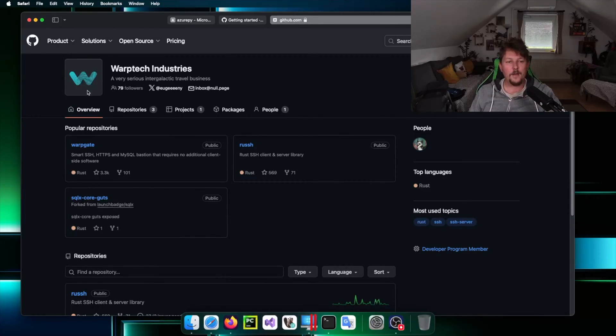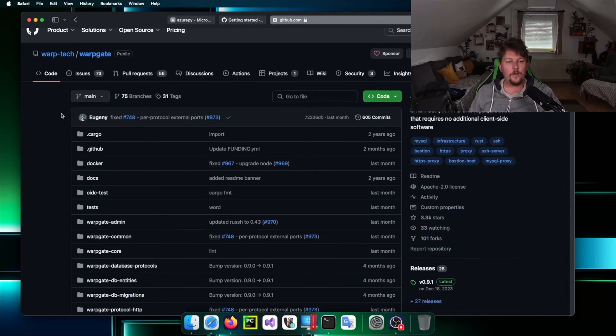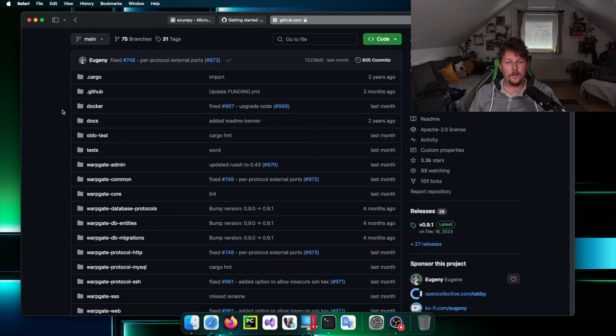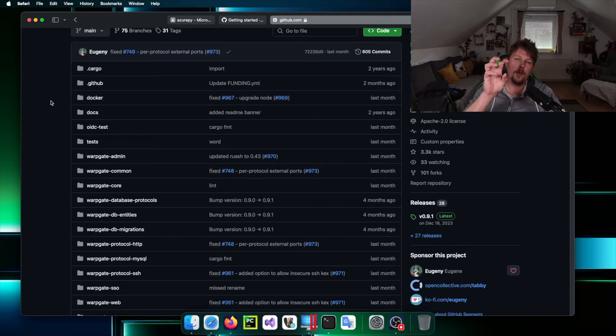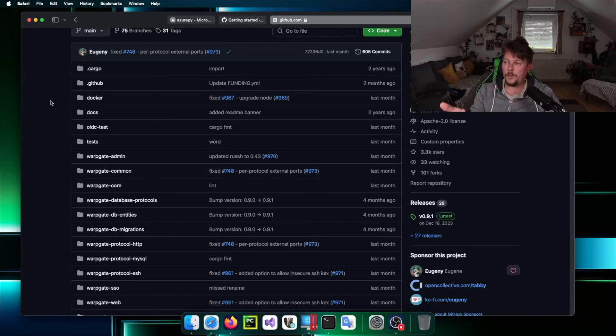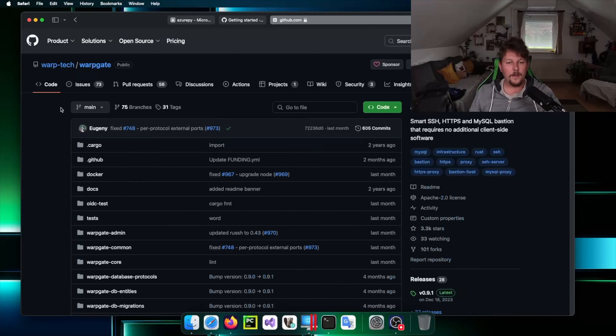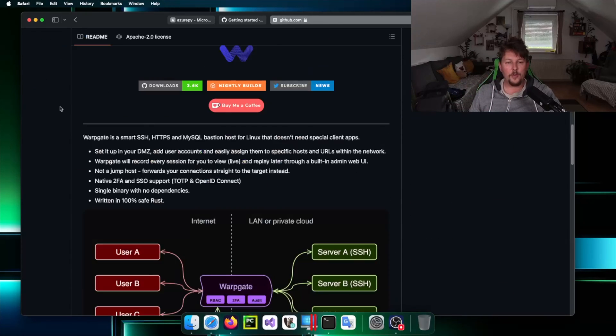The tool's name is Warpgate, and Warpgate is going to allow you to have a tool which allows you to jump to different hosts with SSH or HTTP and so on.